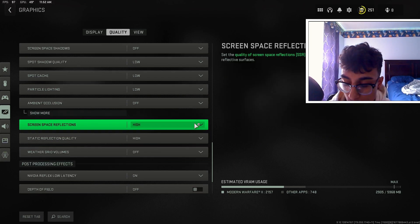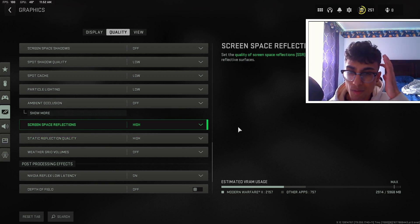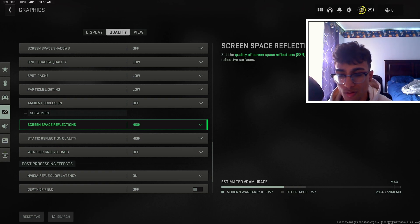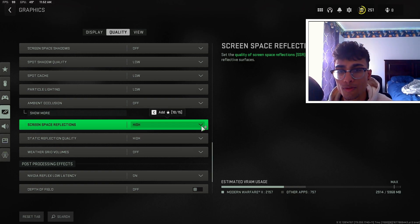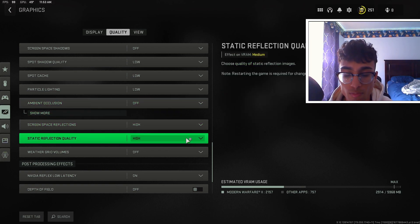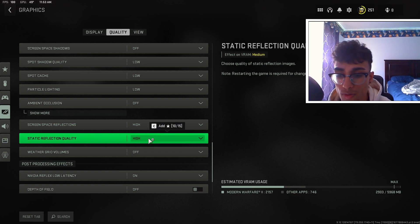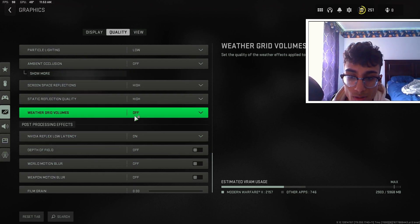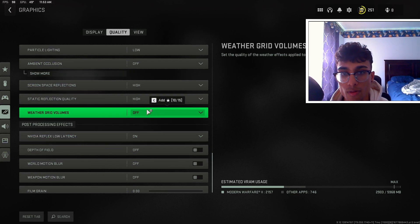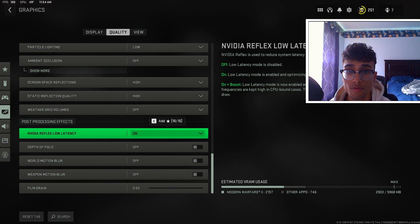For screen space reflections and reflection quality, I keep these on high. The game looks very bad if you keep this off — there are no reflections on surfaces at all and the visuals are really bad. I highly recommend putting these two settings on high. For weather volumes, keep this off.